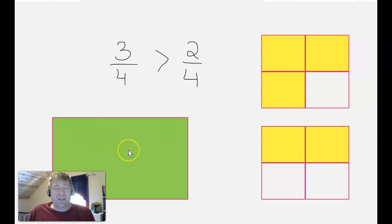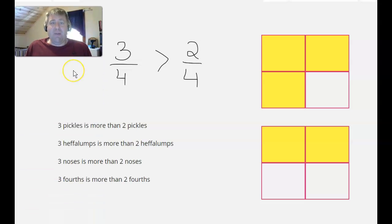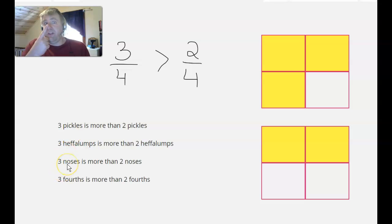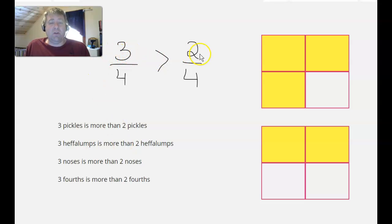If we just think about the words here — this is just like saying three pickles is more than two pickles, or three heffalumps is more than two heffalumps if you're a Winnie the Pooh fan, or three noses is more than two noses. Three-fourths is more than two-fourths. Three is more than two, so three-fourths is more than two-fourths.